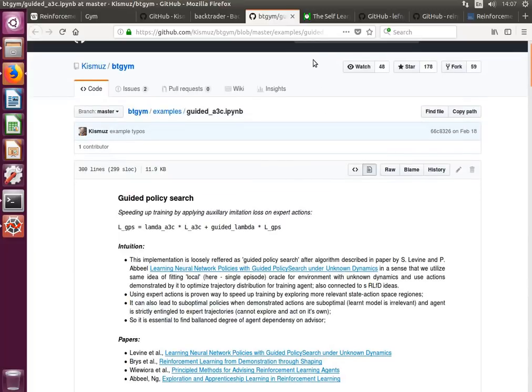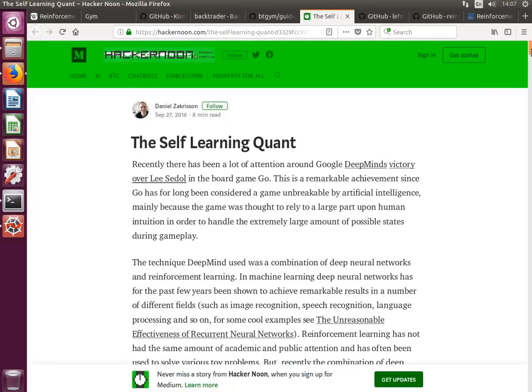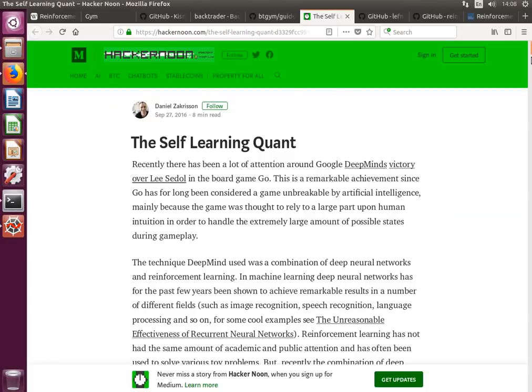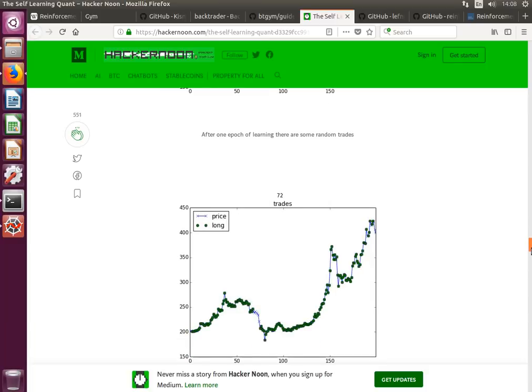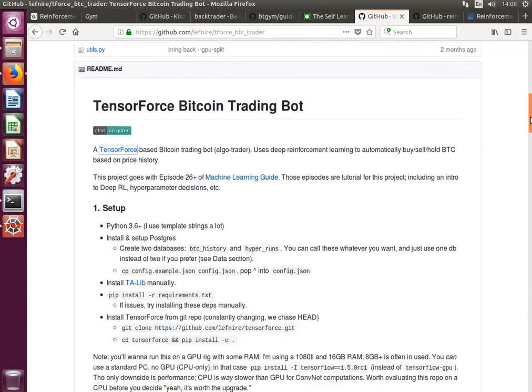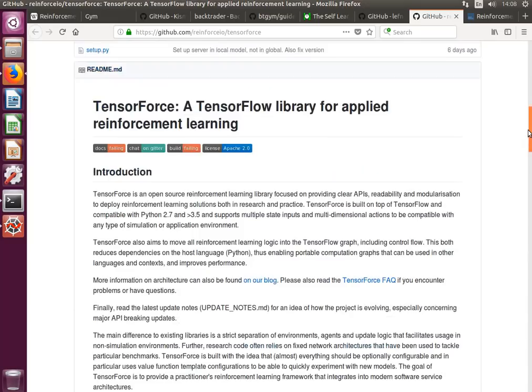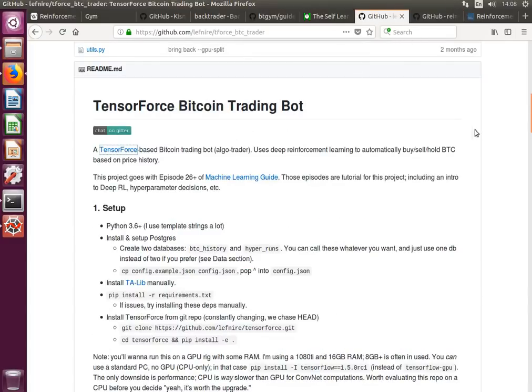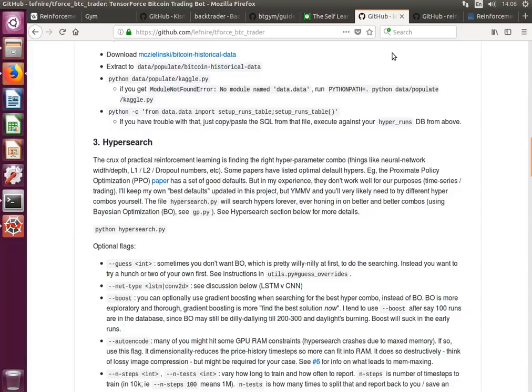Before continuing, I will introduce some alternatives. One nice post is the Self-Learning Quant, and I have tested it and it works, because many of them don't work - the ones that you find on the internet. But this one has some explanations and also the whole code is accessible on GitHub. Then there is another alternative I found, TensorForce Bitcoin Trading Bot, which is based on TensorForce. TensorForce is a TensorFlow library for applied reinforcement learning which can be used for GYM environments. This one I just checked and you need a GPU for hyperparameter search.